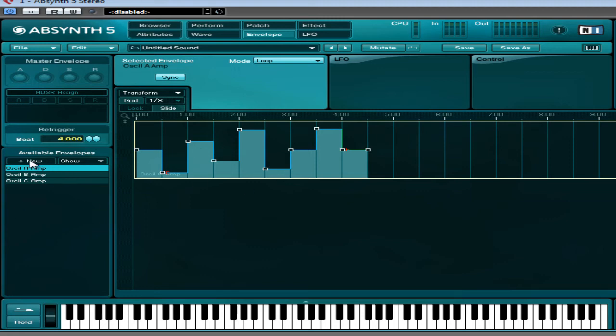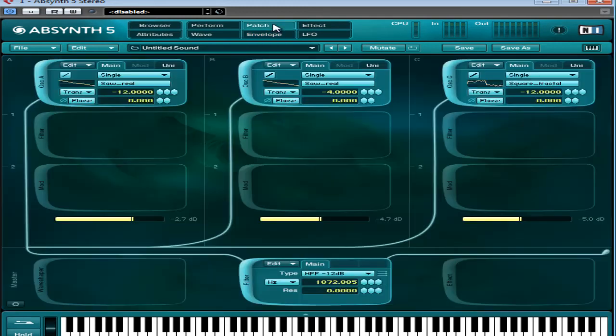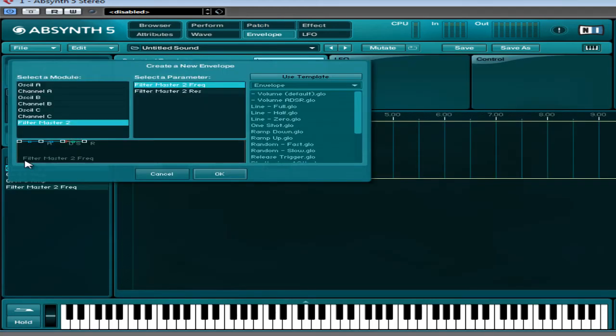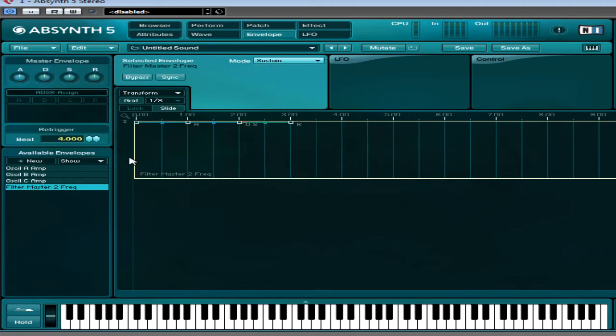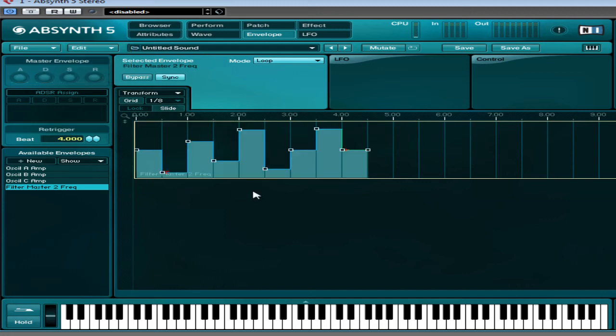So if I go to new, and what we'll probably want is filter master 2, which is our filter here. So new, filter master 2, and we just want the frequency. So this is now creating a filter frequency envelope. Now you can do it whatever you like again, but even if we just go edit, paste envelope, we've now got the same envelope controlling the cutoff filter frequency. So let's have a listen.